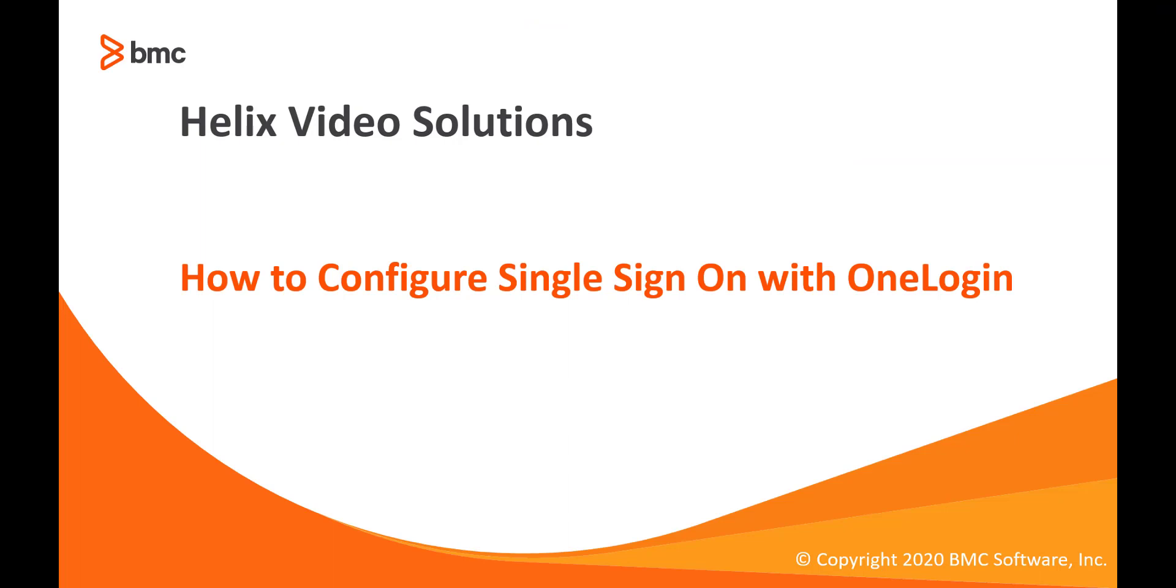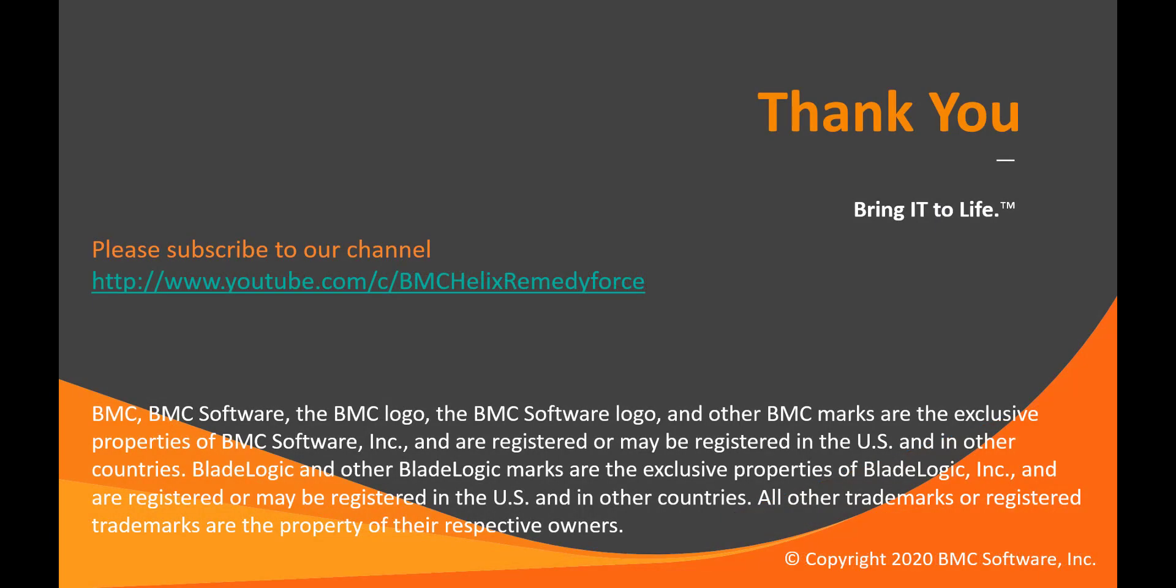This concludes the video on how to configure single sign-on with OneLogin. Thank you for watching.